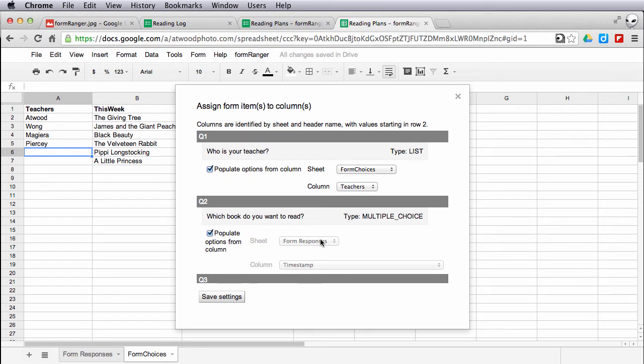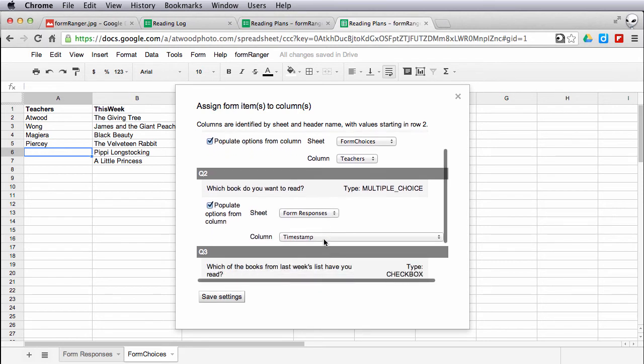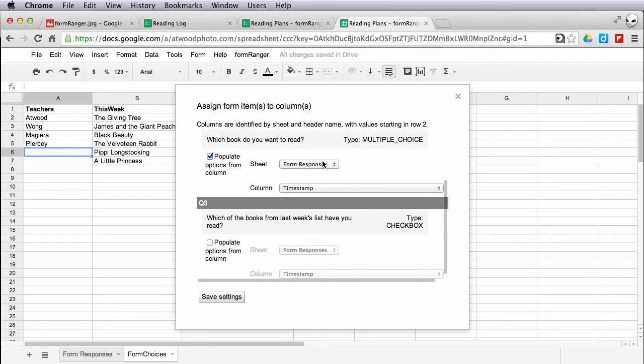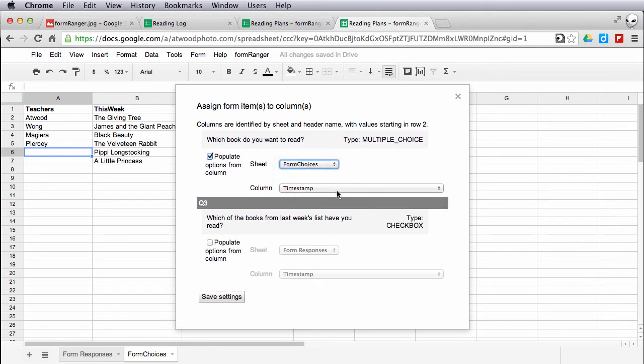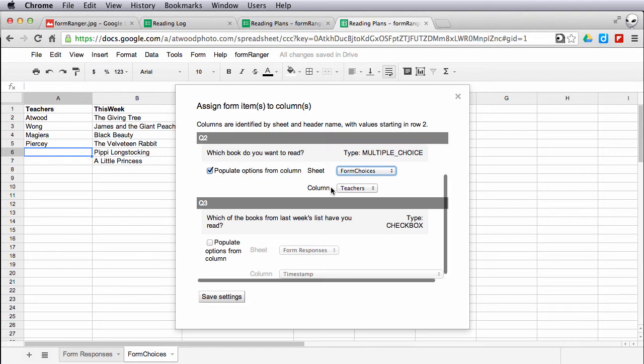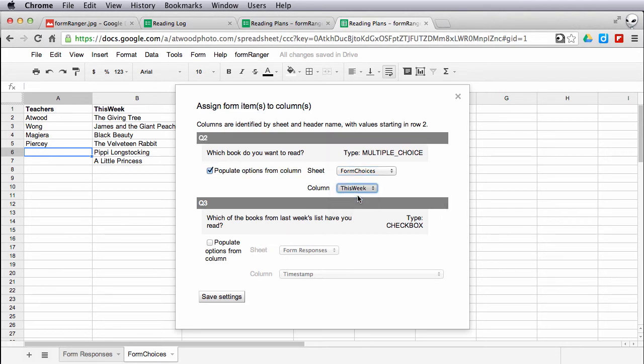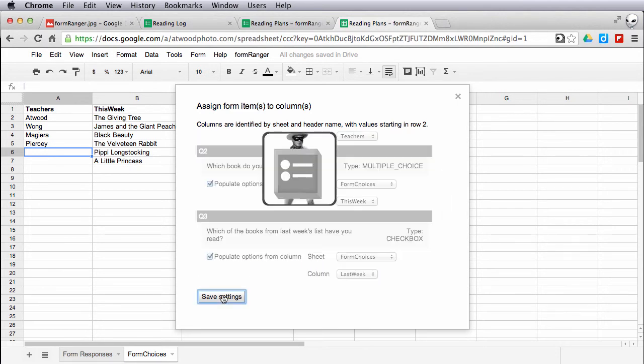I'll repeat the process for my other questions. Change it to form choices. And in this case, I want the this week. Save your settings when you're done.